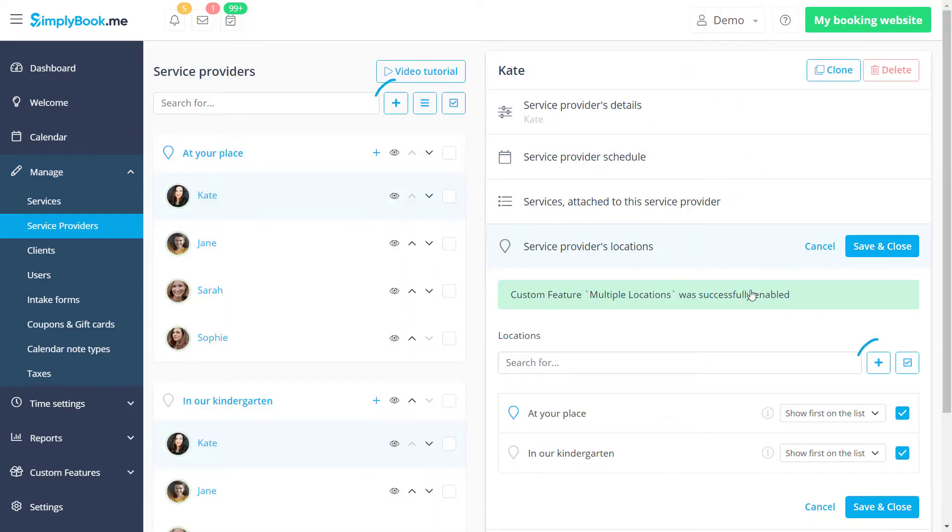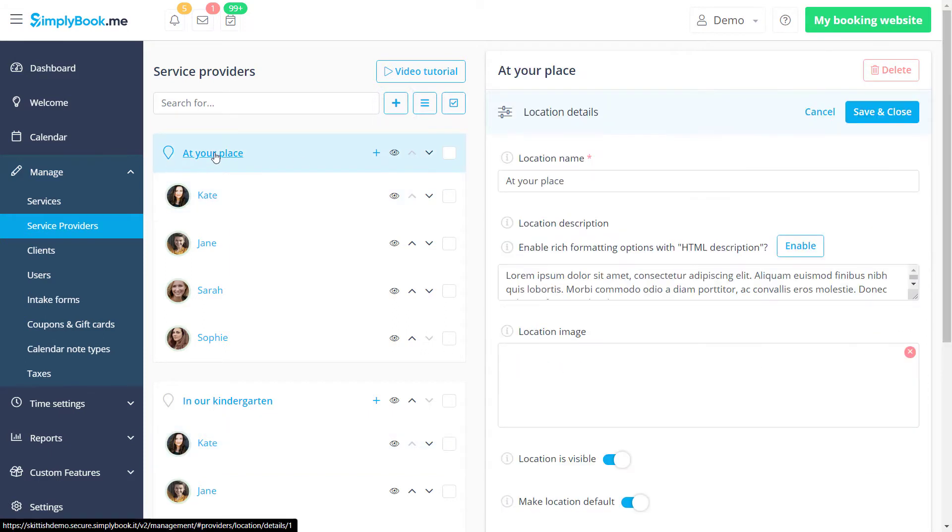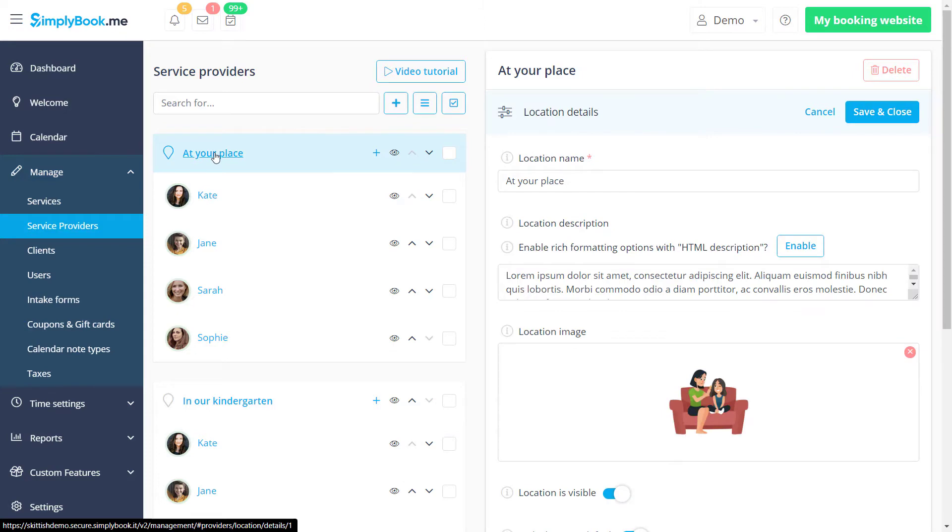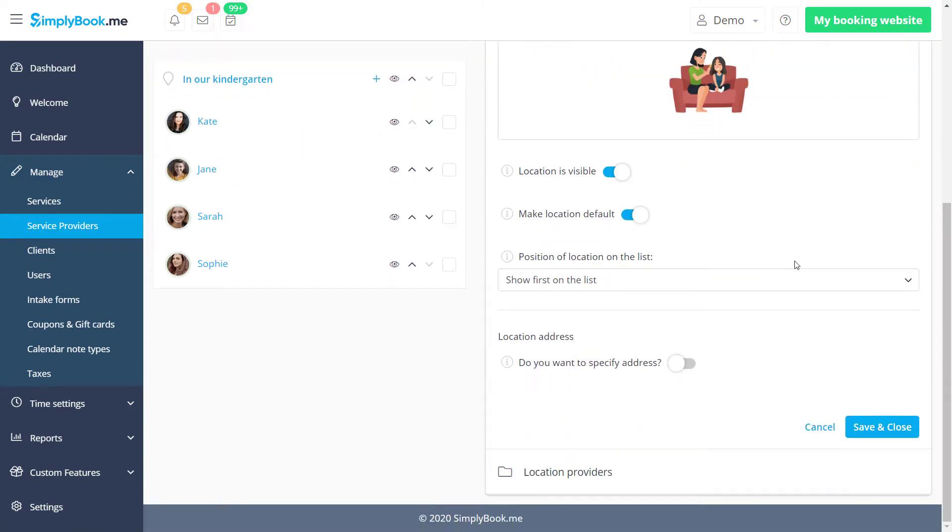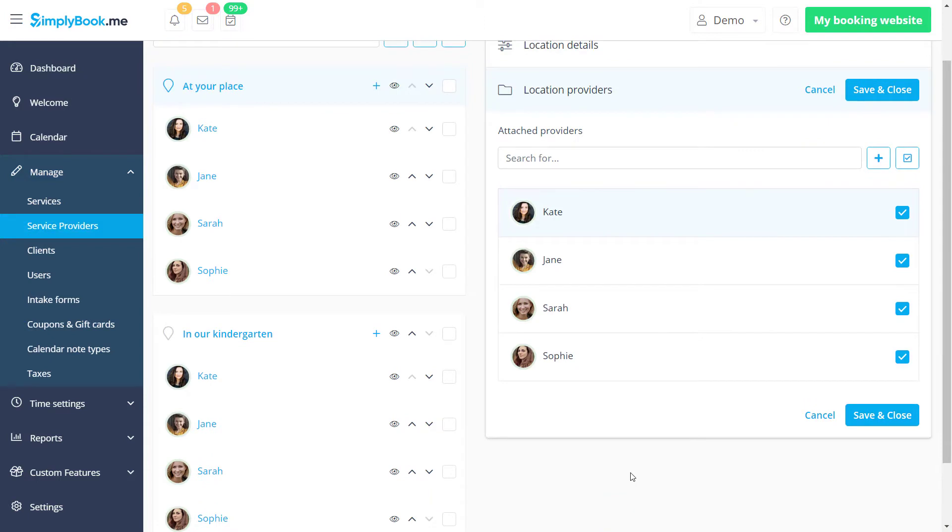You can click the plus icon to create a new location. We will click on an existing location to open its settings. Providers available on this location can be enabled in the location providers tab. Don't forget to save changes when you're done.